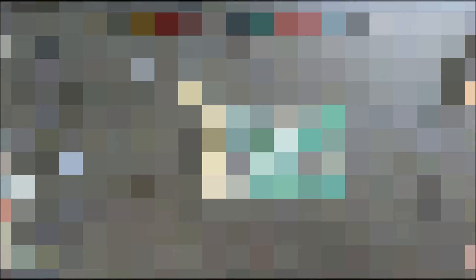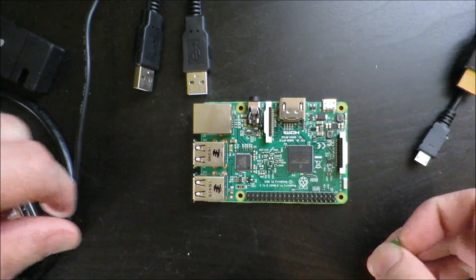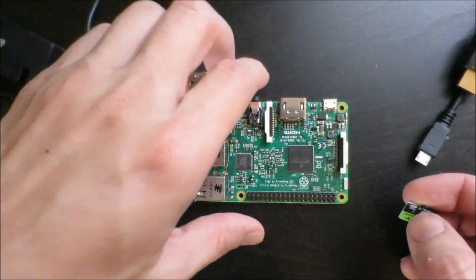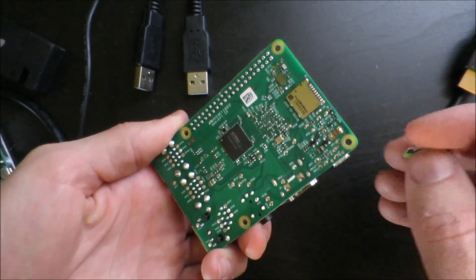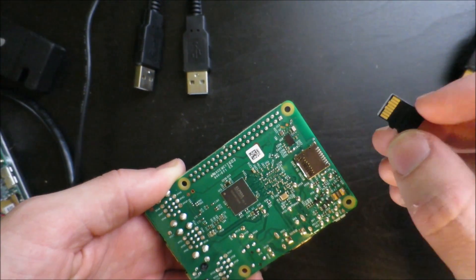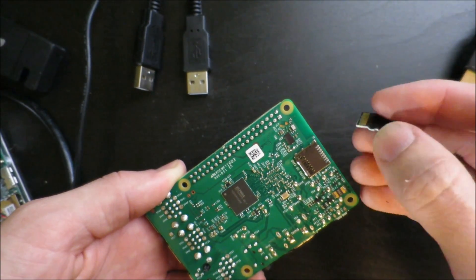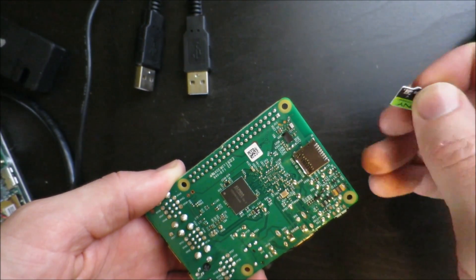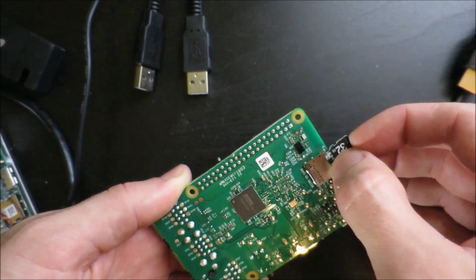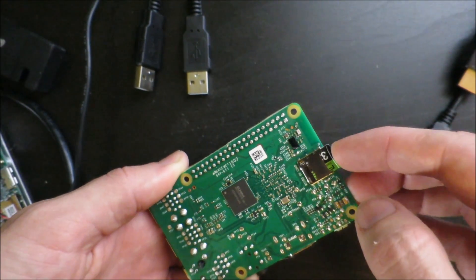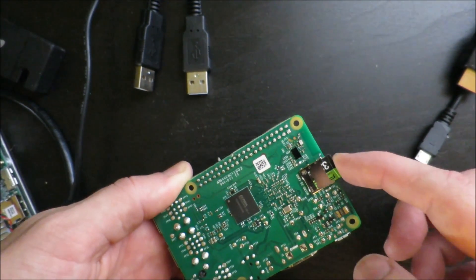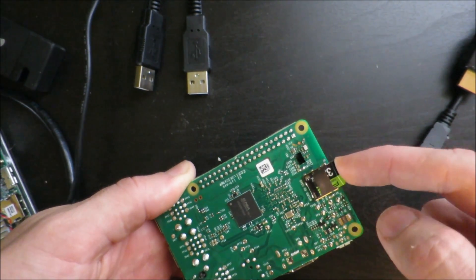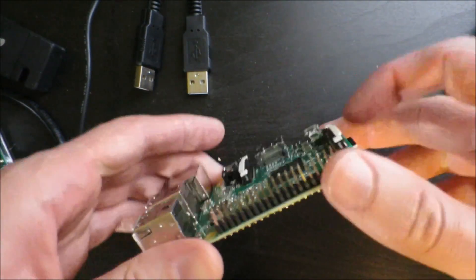Once your SD card is flashed you can go ahead and put it in the board. Over here on the bottom side this is the SD card connector and you want to insert the chip with the pins facing toward the green board like this. So you push it in there, it'll just stop. You just want to make sure it's flushed with the side and that it's pushed in all the way.